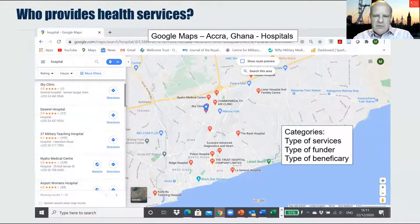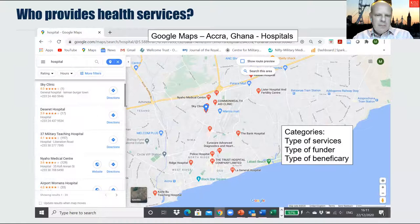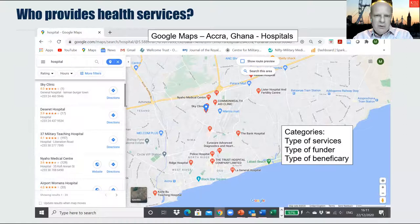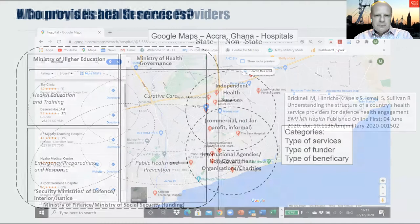Just by looking at some of the names, you can get an indication of the types of services a hospital provides, possibly the type of funder and type of beneficiary. For instance, top centre there's the Lister Hospital and Fertility Centre — that's probably a maternity hospital. In the middle there are medical centres and clinics, which are probably private providers offering community-based or diagnostic services. Dropping down, there's a hospital labelled the Eurocare Advanced Diagnostic and Heart Centre — probably a private hospital for cardiac patients. On the left you can see the 37 Military Teaching Hospital, indicating both the type of provider and the likely beneficiary population served.